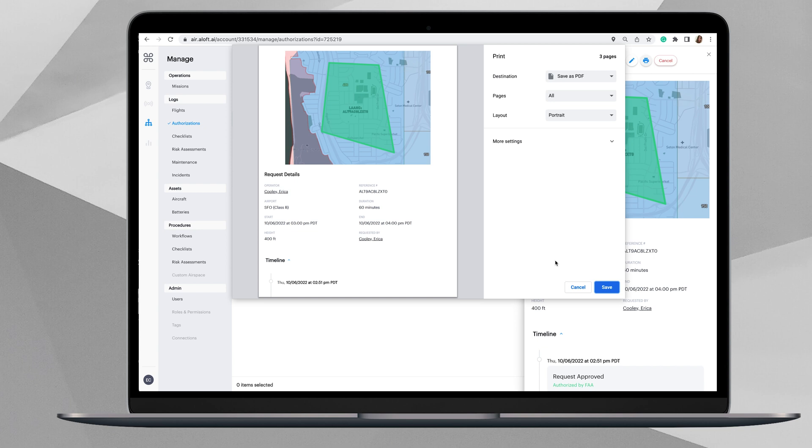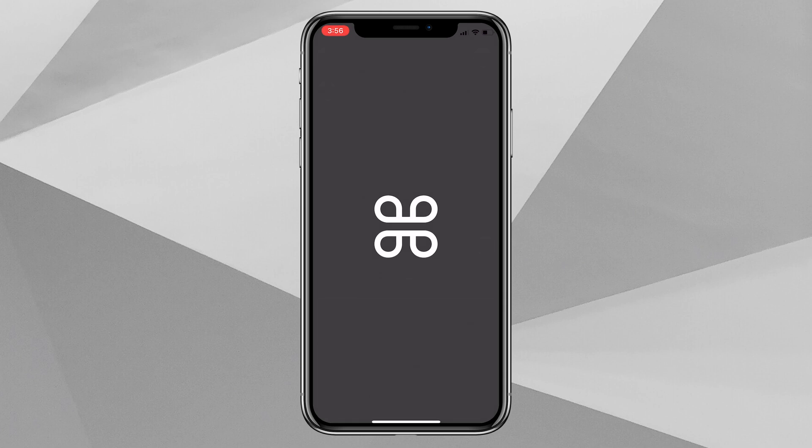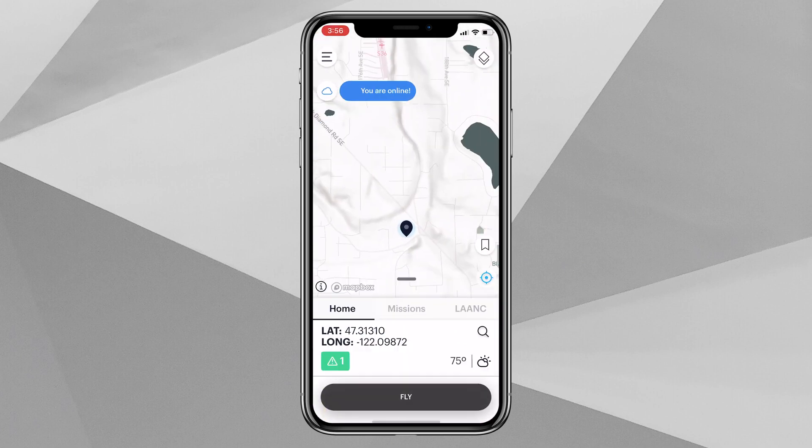As you can see, when we move on to the mobile app, this process of applying for a LAANC will translate directly when you're logged in on that same account on the Air Control app. So let's hop over to the Aloft Air Control application and we'll look at this LAANC that we applied for, and then we will move on and apply for a new LAANC application using the mobile application.